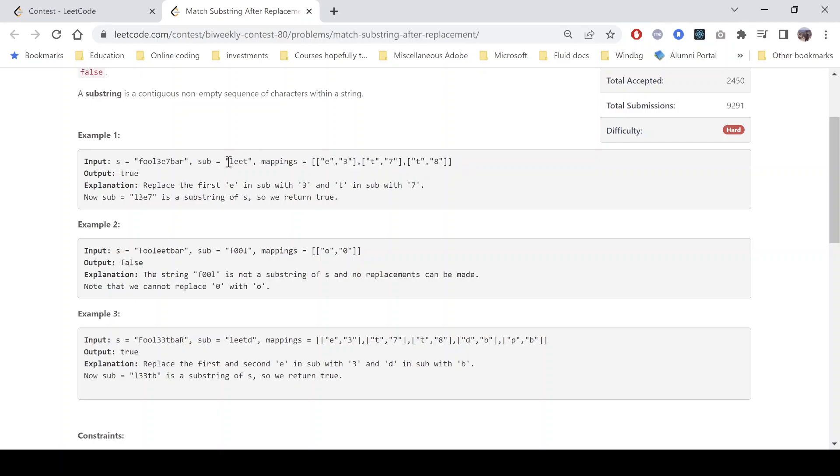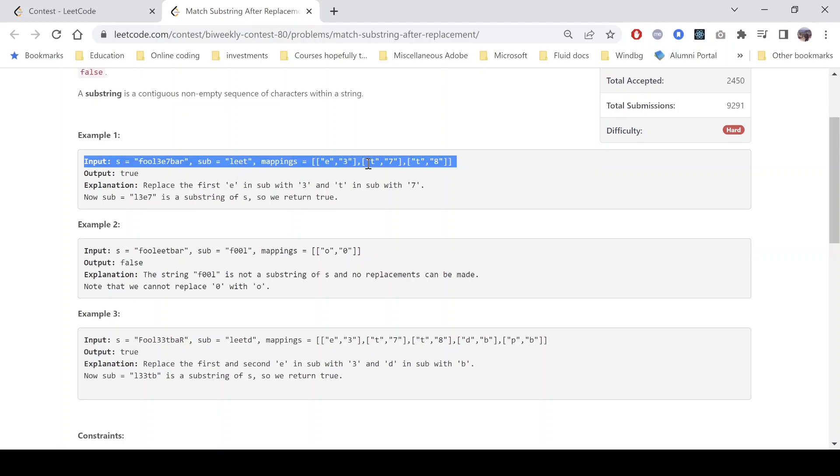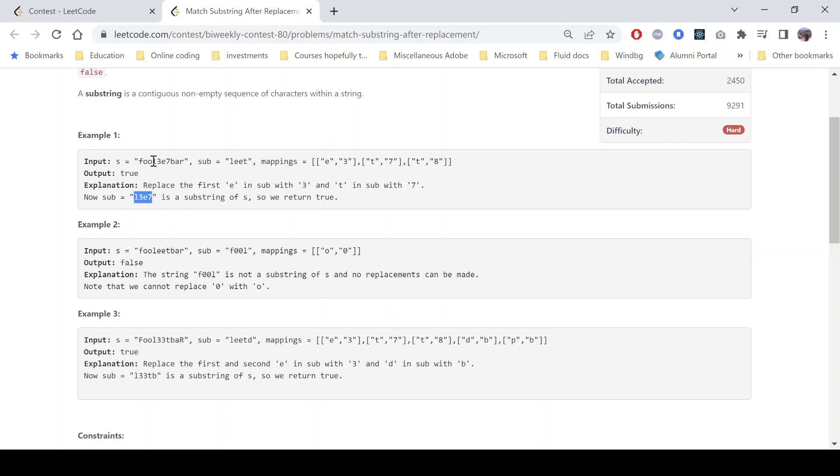Whether it is possible to replace the characters using these mappings and convert it into a string which is a substring of this or not. So if we look into this substring l3e7, then we can see that l double t can be transformed into l3e7 by converting e into 3, so it becomes l3e is already there, and then we can convert t into 7 so it becomes l3e7 which is a substring of s so we return true.